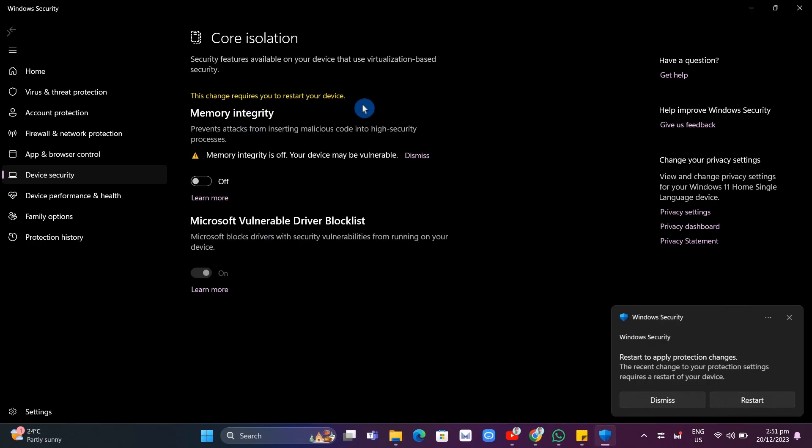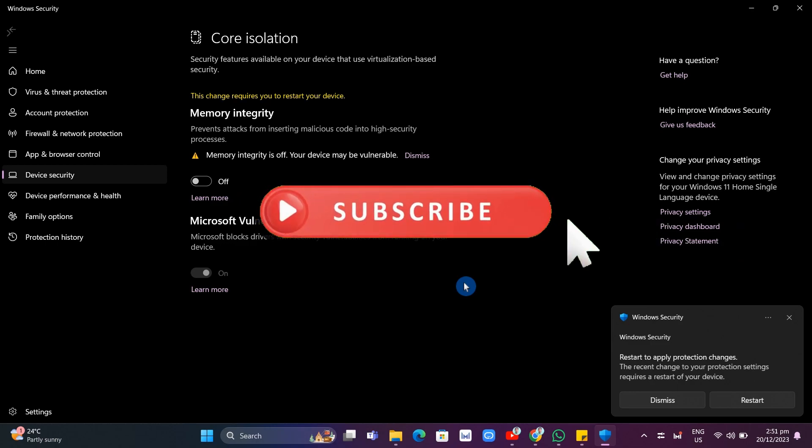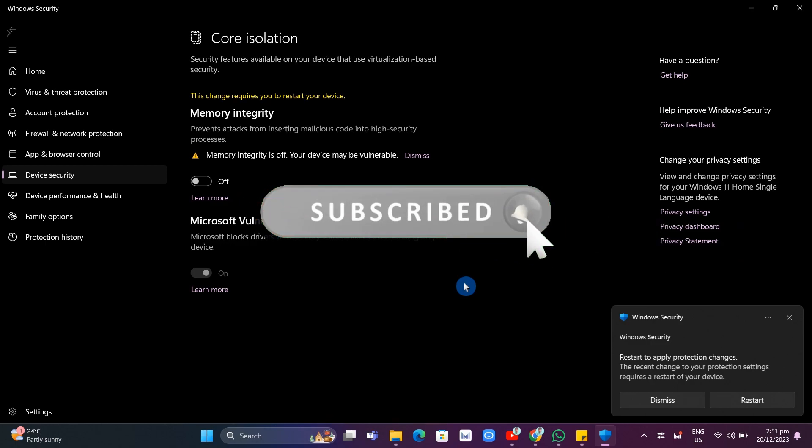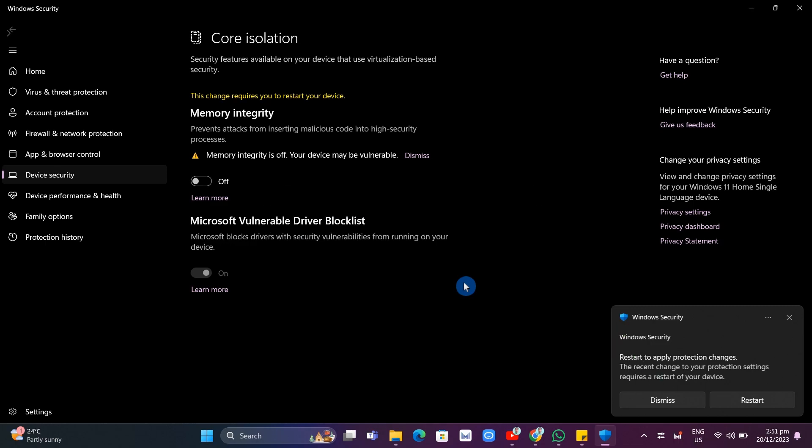So if you follow these simple steps, you'll be able to fix this version of Vanguard requires Windows 20 H1 error on your computer. So that's it. If you find this video helpful, please consider to like and subscribe to this channel and don't forget to hit the notification bell to notify you on the next video.